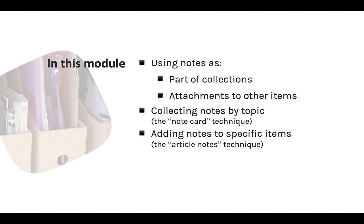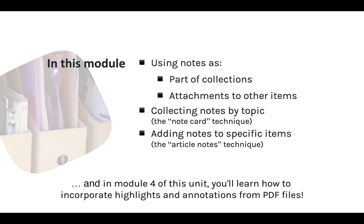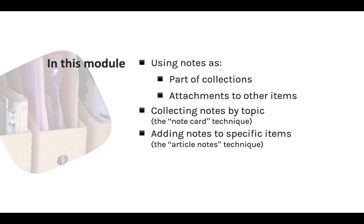Of course, there are lots of other ways to take notes digitally. In module 4 of this unit, I'll be showing you how you can create notes and annotations directly in PDF files and pull those into Zotero as well.